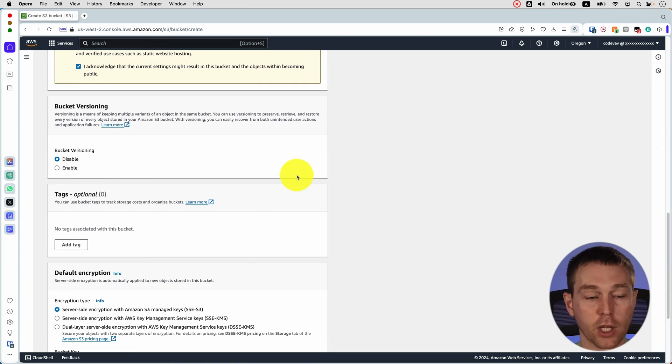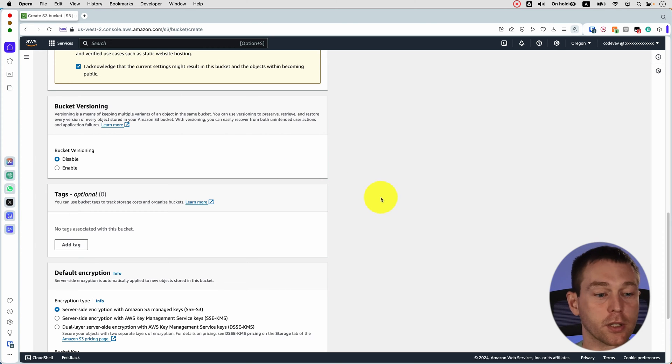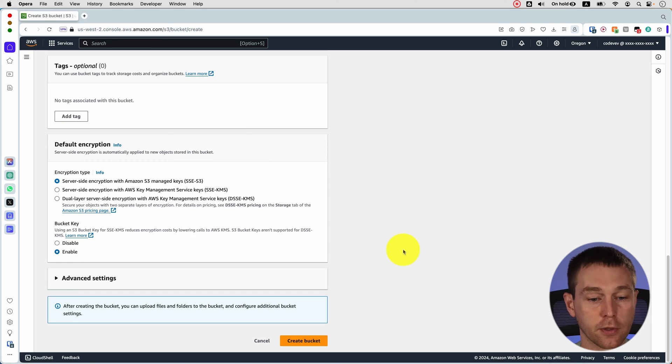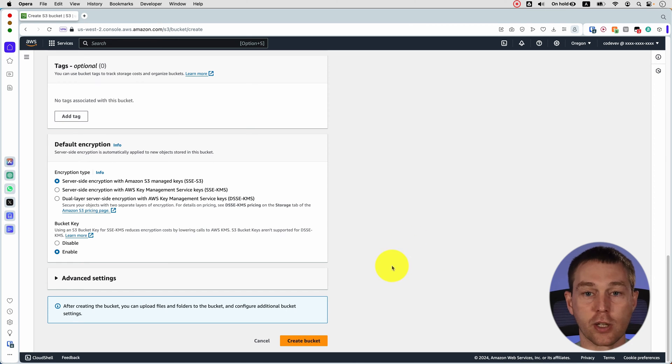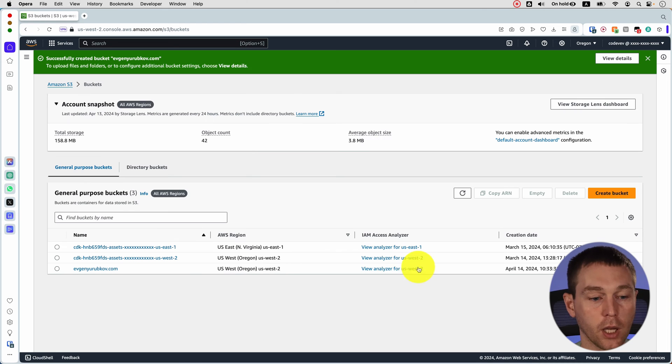Then feel free to enable bucket versioning to make sure that you can restore to a previous variant if needed. And you can leave all other settings as default unless you need to change them for some reason. So here click create bucket and we have our bucket created.